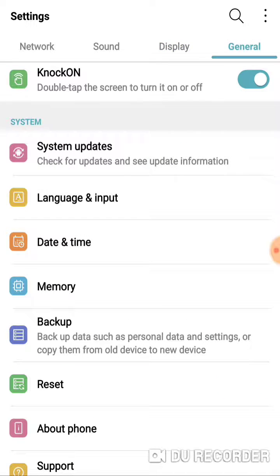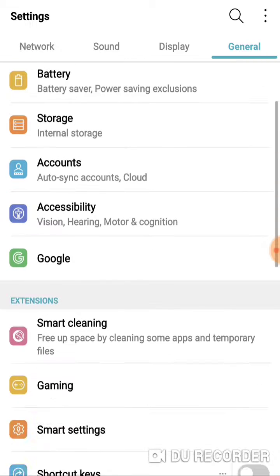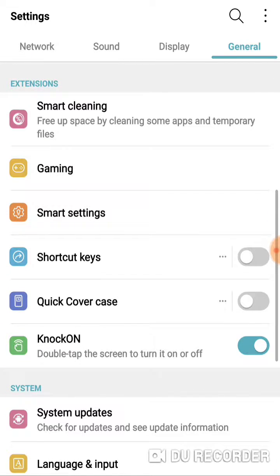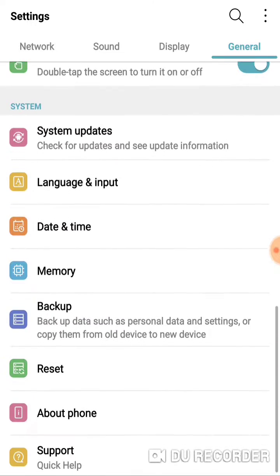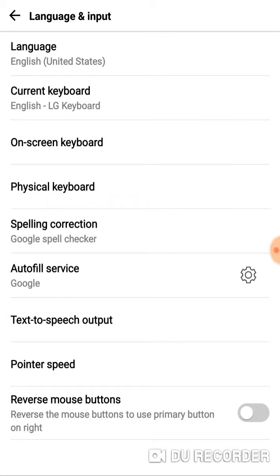Under the General tab, there are three sections. We want to go to the third set of options under System. Under System is the second one down - Language and Input. Click on the little yellow A icon for Language and Input.